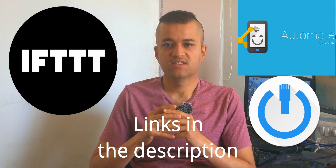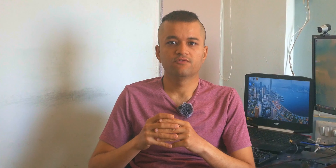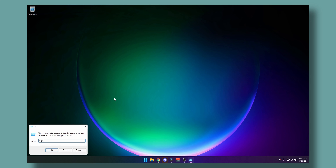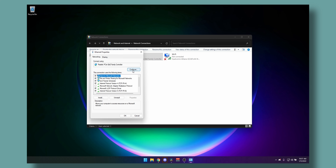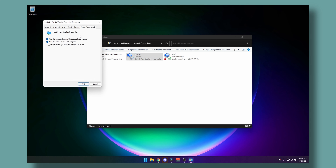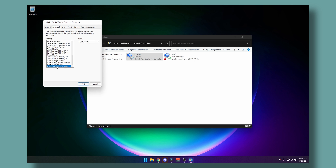While they download, we will set up the PC to receive the signal from your phone and speakers. Open Run, type ncpa.cpl and press Enter. Now find your Ethernet adapter, right-click and select Properties, click Configure, go to Power Management, and make sure "Allow this device to wake this computer" is checked.